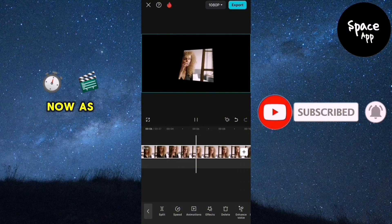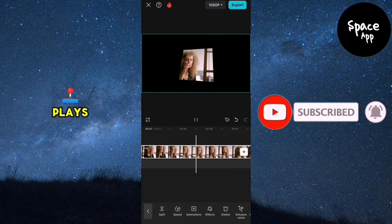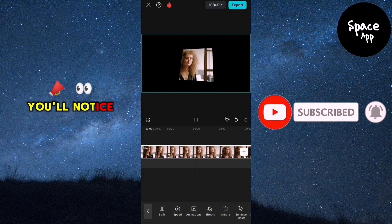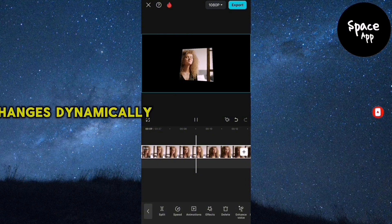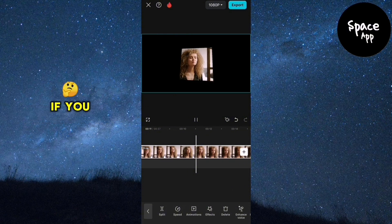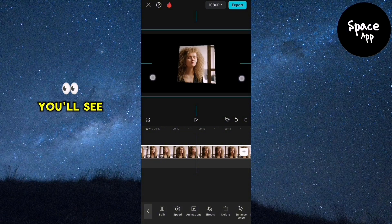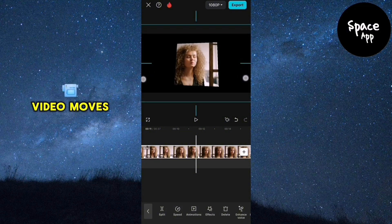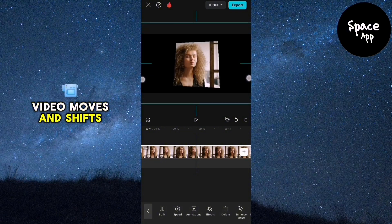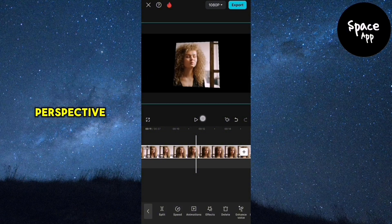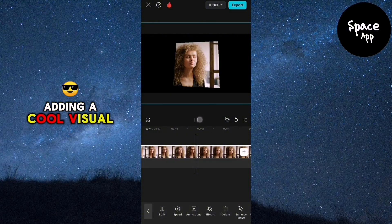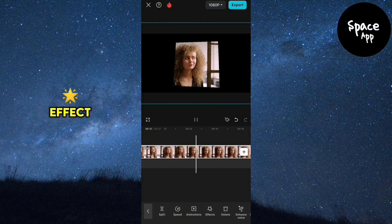Now, as your video plays, you'll notice the perspective changes dynamically. If you play it from the start, you'll see how the video moves and shifts perspective, adding a cool visual effect.